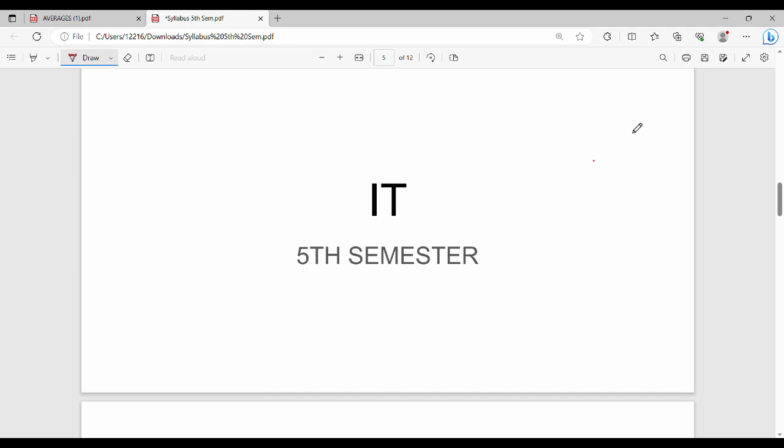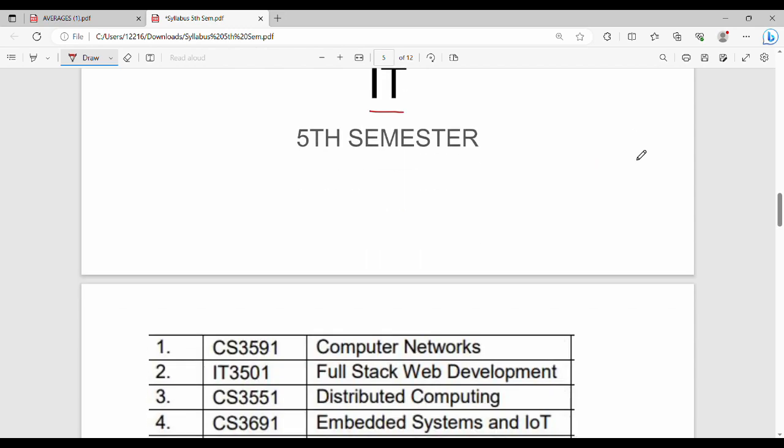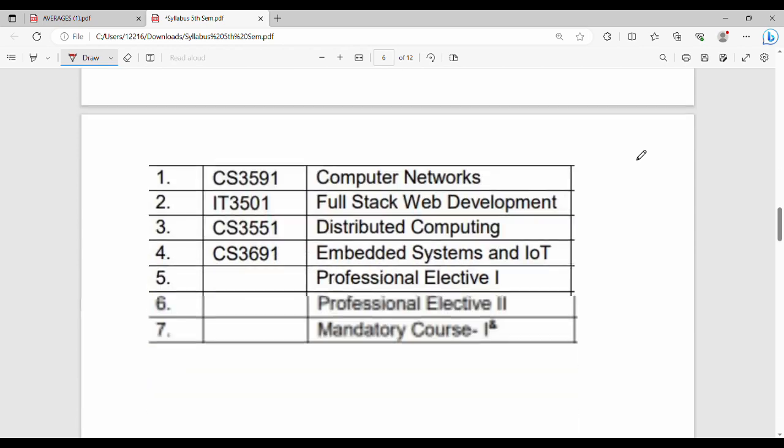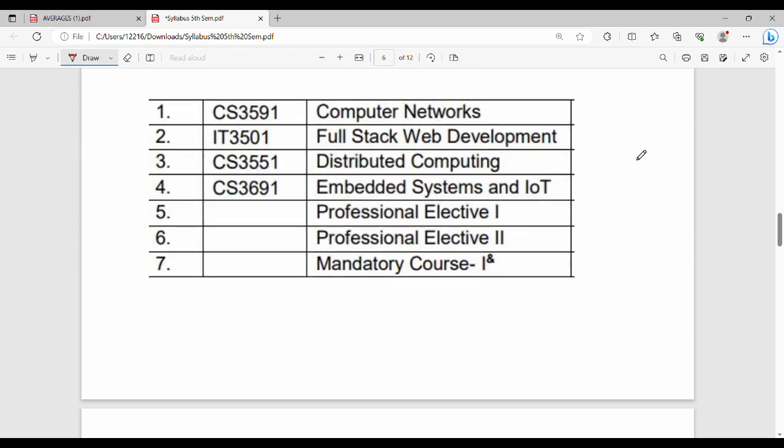Hi friends, welcome back. So fourth semester exam is expected to be done. Now we have to focus on fifth semester. During the semester holidays, let's discuss the IT department fifth semester subjects.